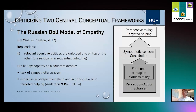Furthermore, sympathetic concern is an attitude, while perspective taking is a specific cognitive ability. If we want to distinguish those, we should develop a different conceptual framework.